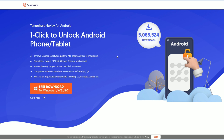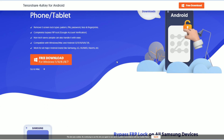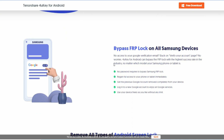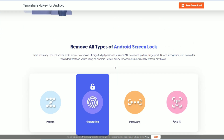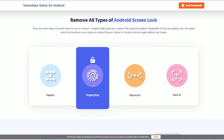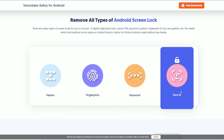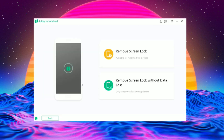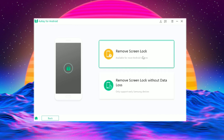A quick word from today's video sponsor — Tenorshare 4uKey for Android. There are times when you have to unlock your phone but don't remember the password, because somebody changed it or you simply forgot it. In such situations, you can use this software called Tenorshare 4uKey for Android. Download and install it from the link in the description. Once installed, open the software, connect your device to your PC, select 'Remove Screen Lock,' and then click on 'Remove Screen Lock' again.